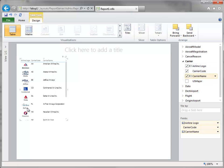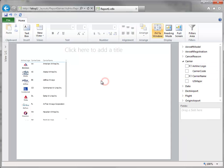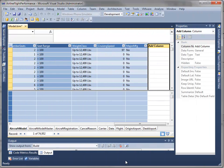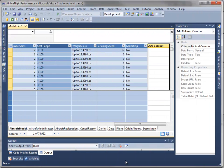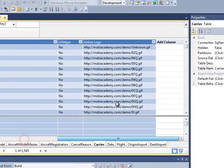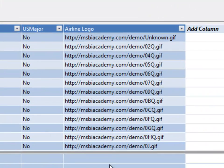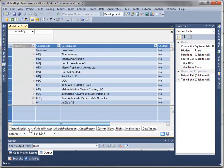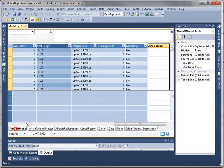The key is that image was automatic. The data model knew that that was an image, and you might ask, how did it know that? Let's take a look at that. The way that we associate those images is within our BISM data model. In the carrier table, we have a column that has the airline logos separated out.